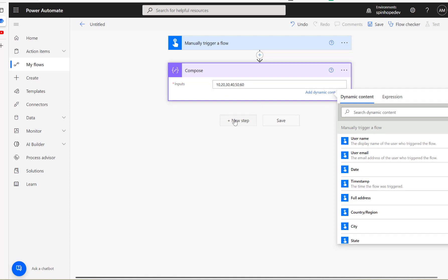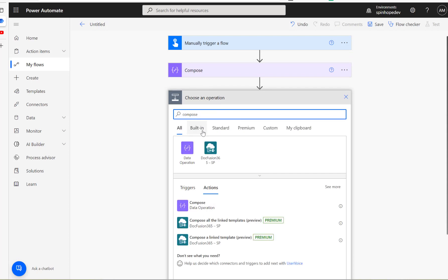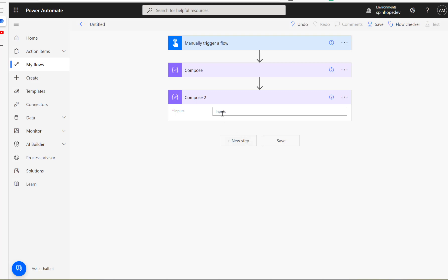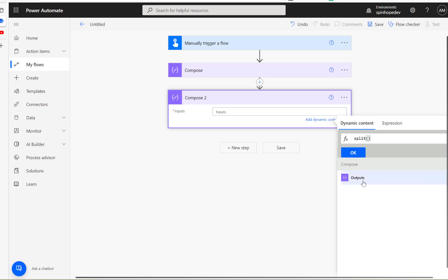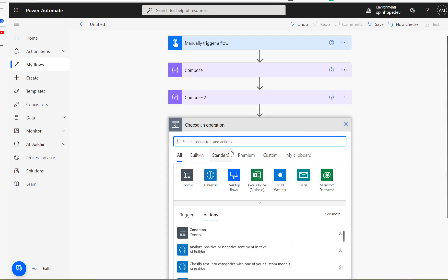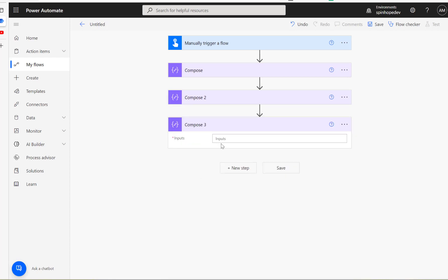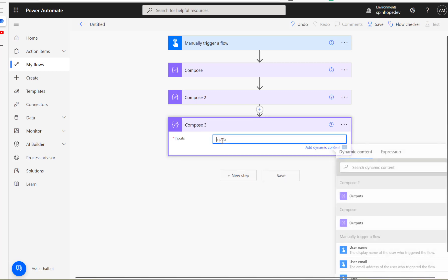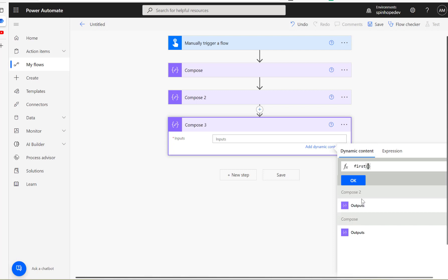The separator is a comma and the next thing I'm going to use another compose and use the expression split. The split of the value, which is the input value with the comma separated. So for this, what I could do now is I could go to the compose again.